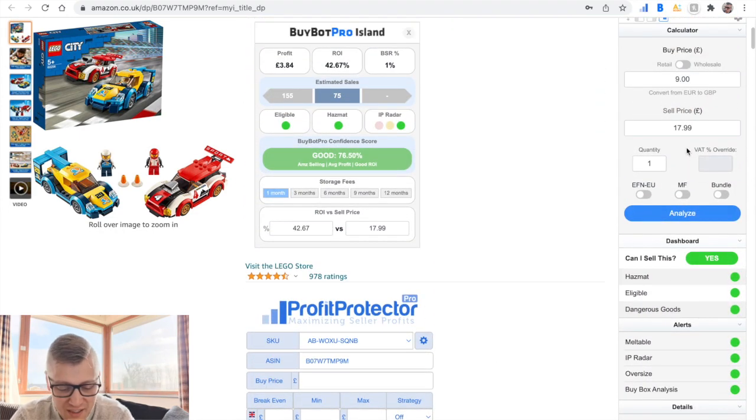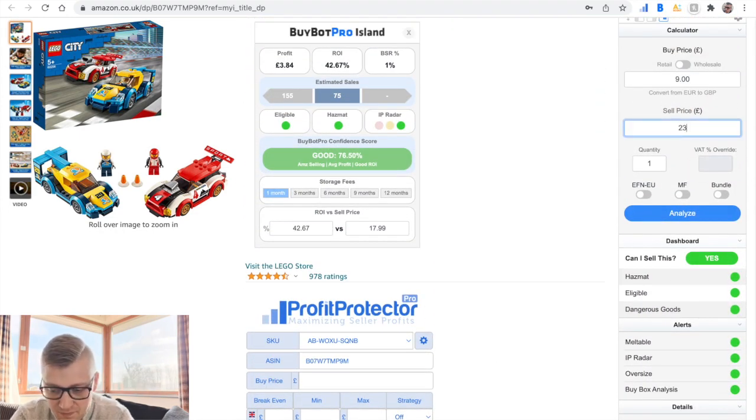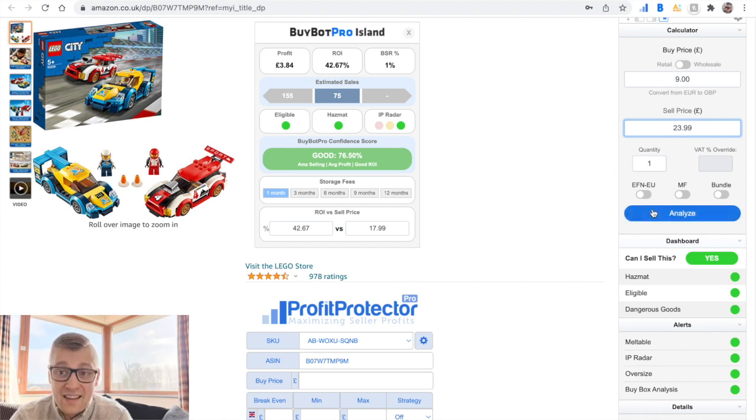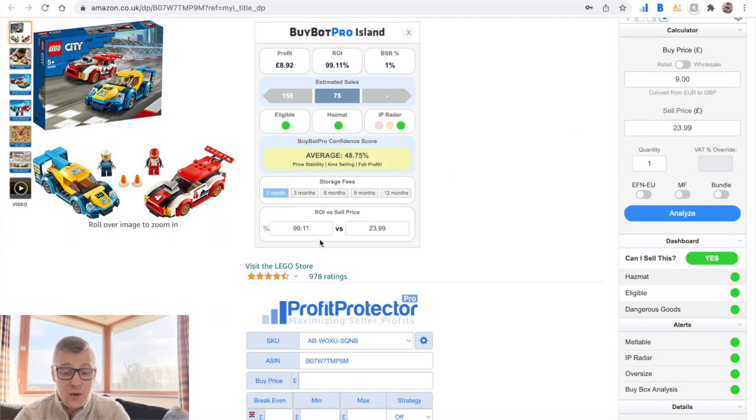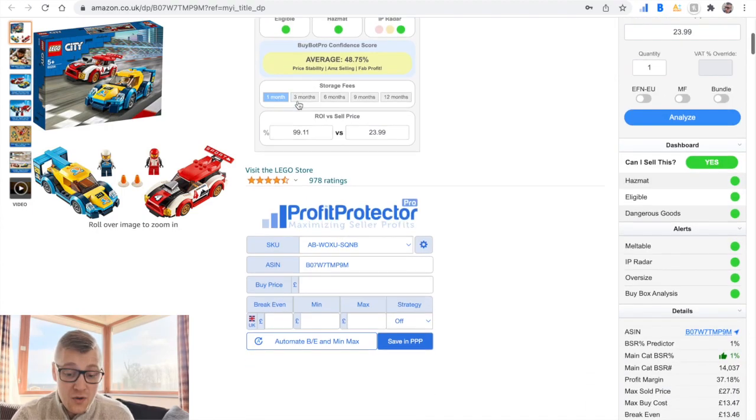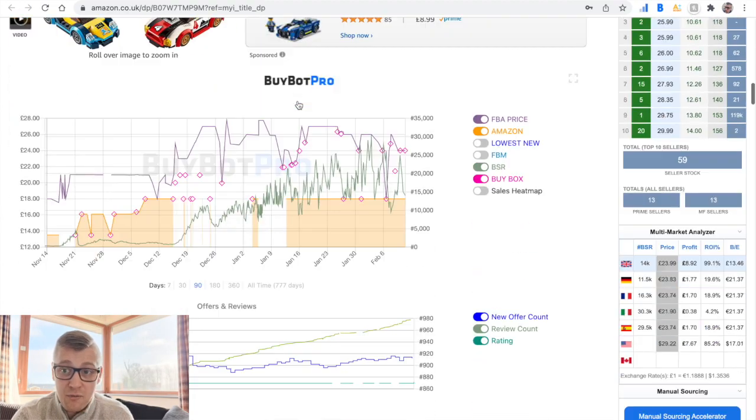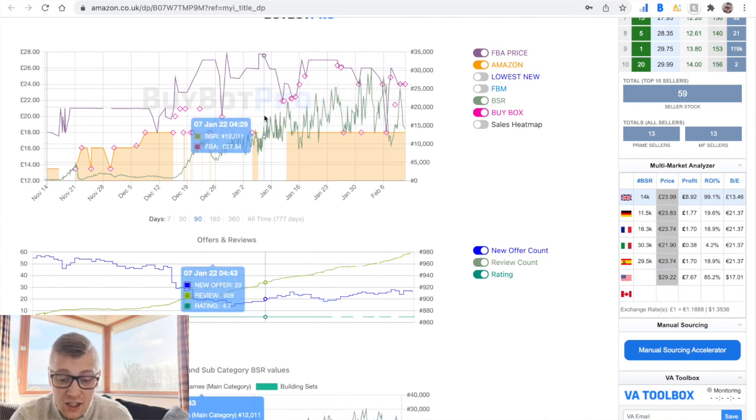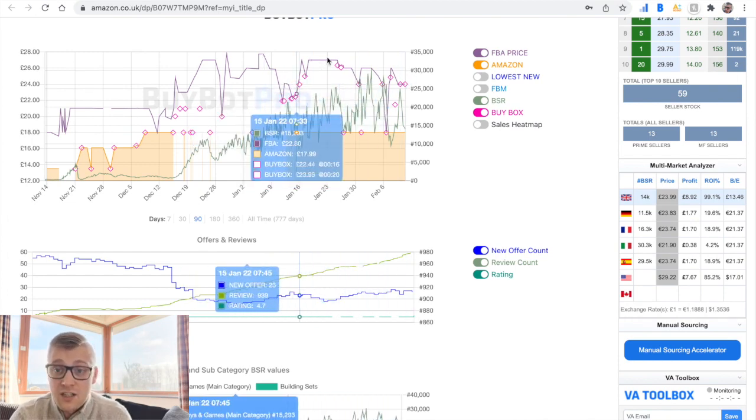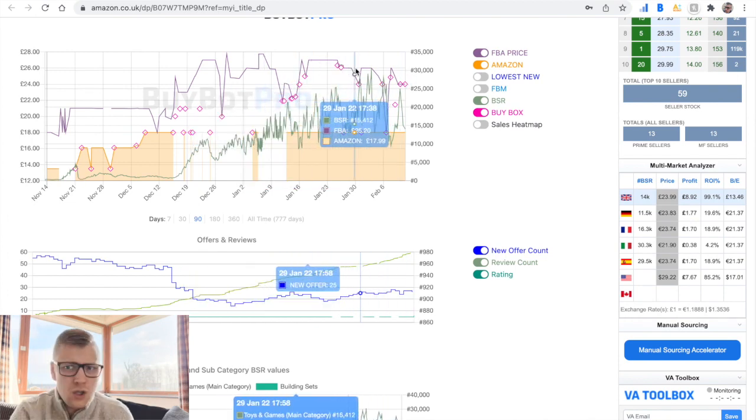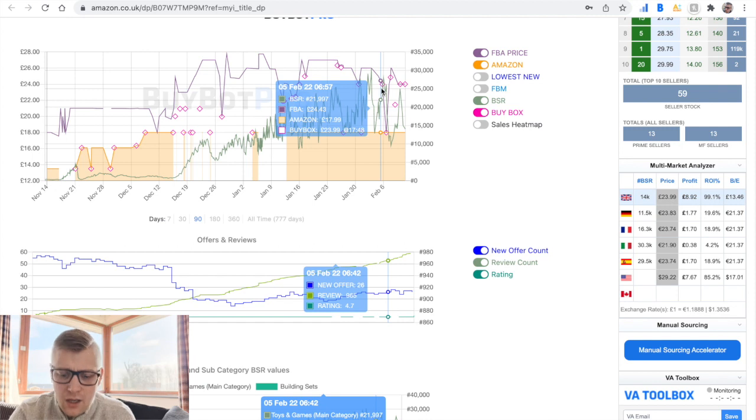Let's just quickly calculate this. It increased my return on investment from 42% to 99%. I made like five pounds more because I just tested it. I used this information. I used this data, seeing that other sellers are able to sell at that price. Just thought, why not try? And it worked.